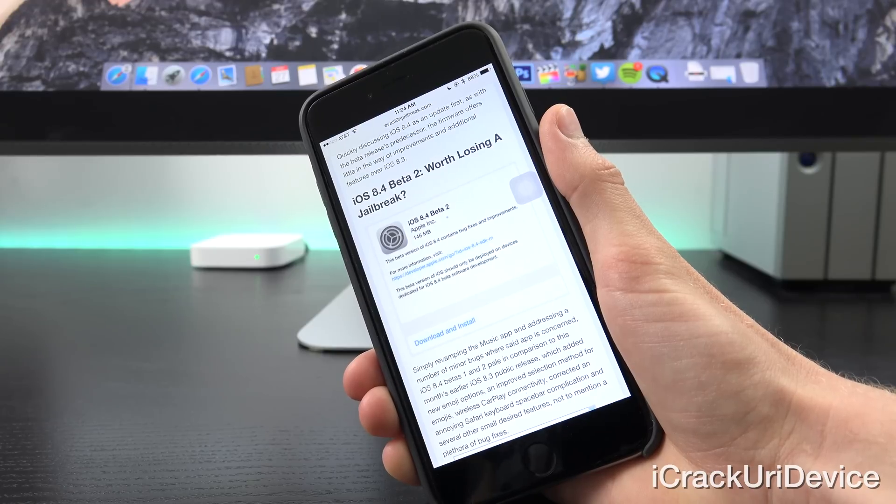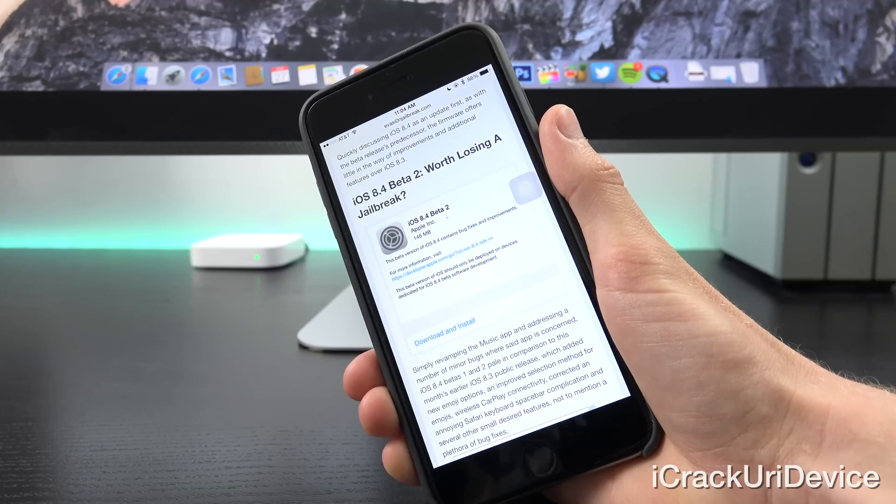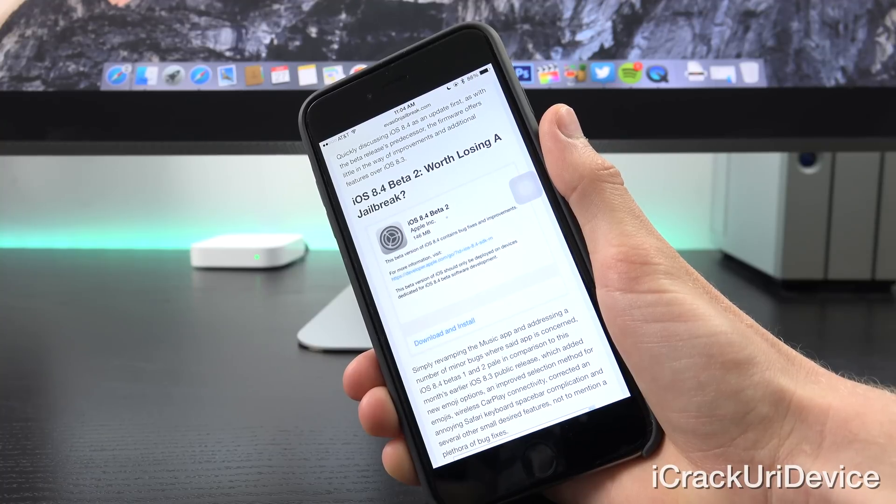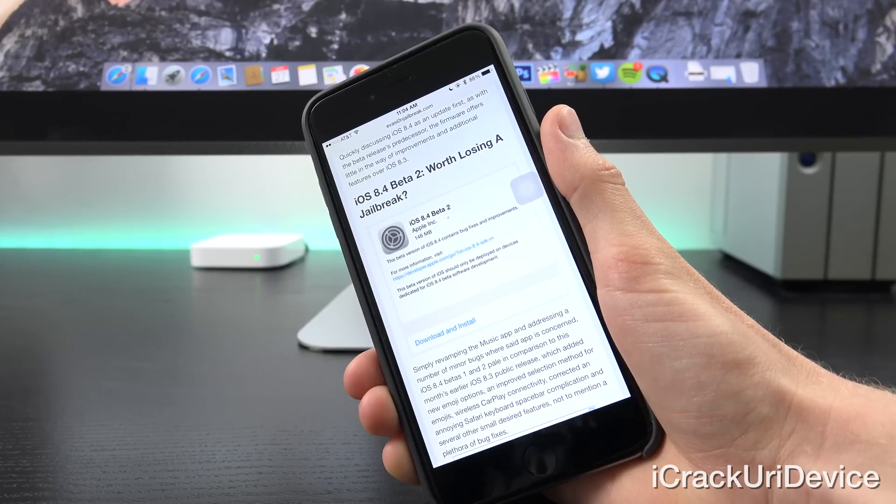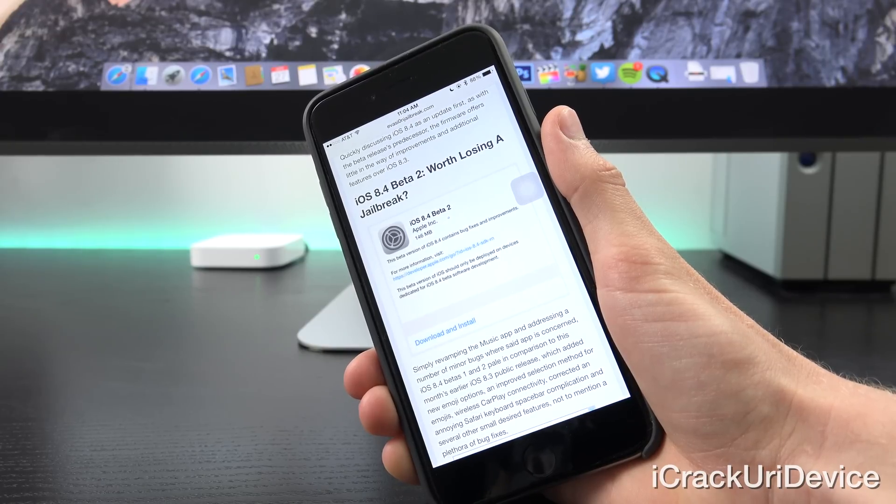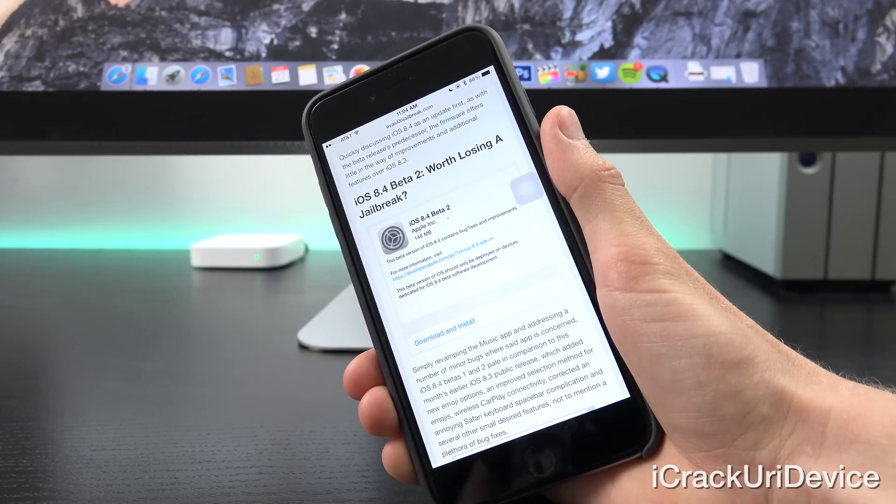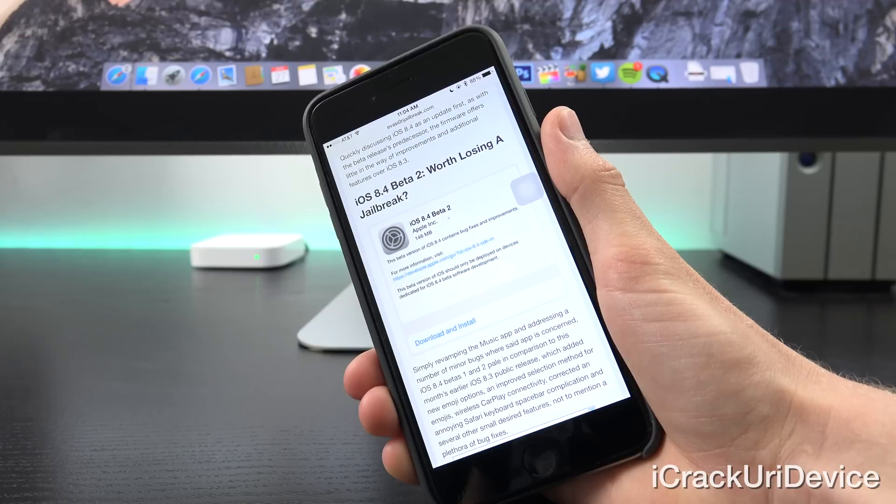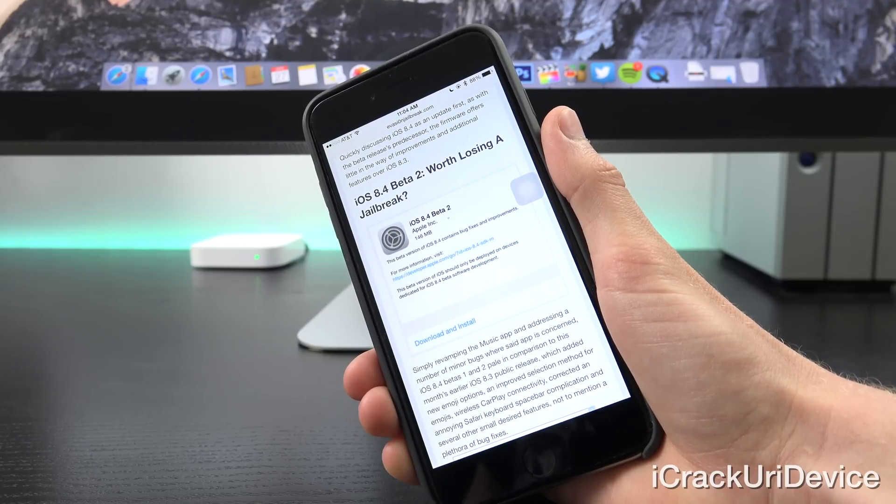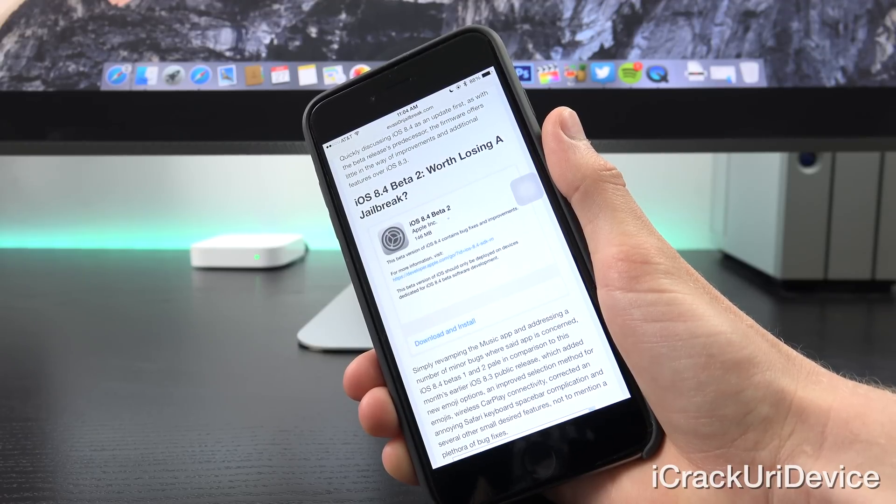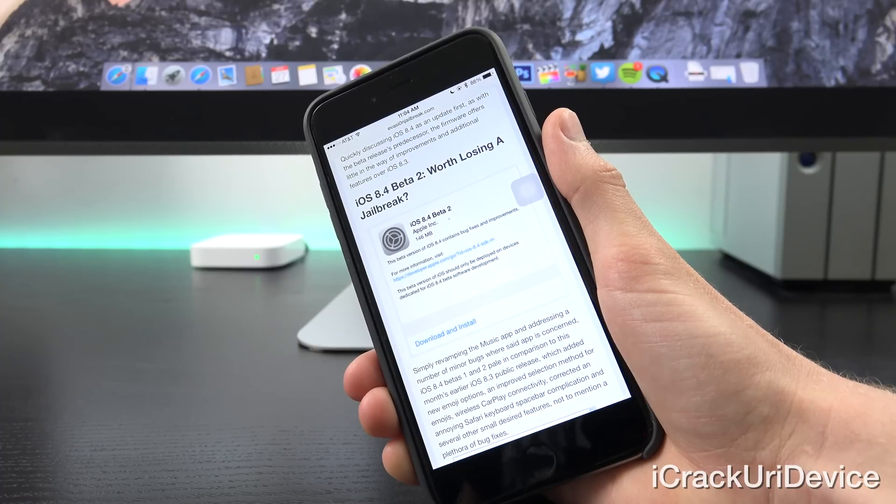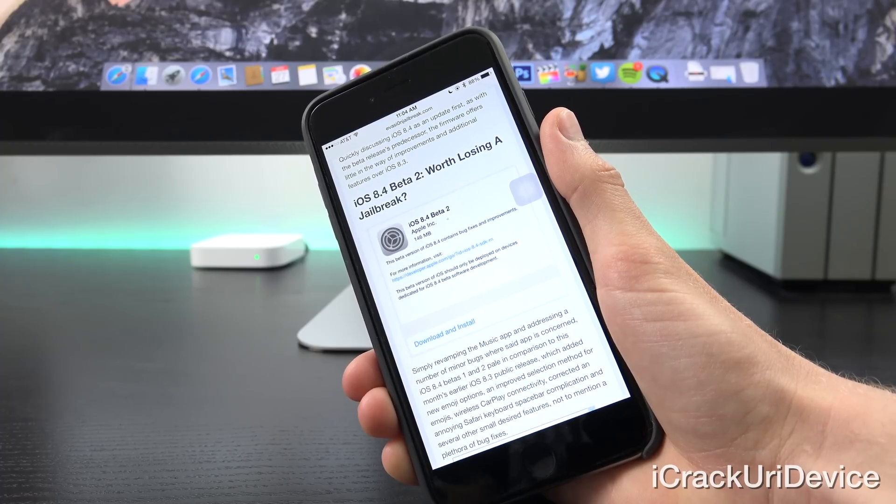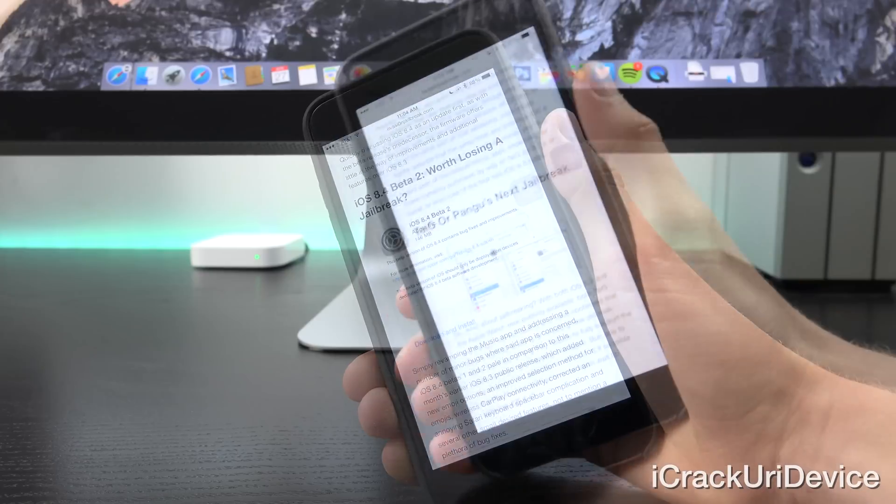iOS 8.4 betas 1 and 2 pale in comparison to this month's earlier iOS 8.3 public release, which added new emoji options and improved selection method for emojis, wireless CarPlay connectivity, corrected an annoying Safari spacebar complication, and several other small desired features, not to mention a plethora of bug fixes.